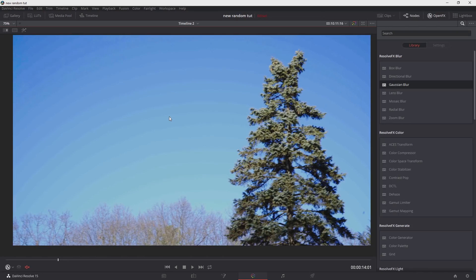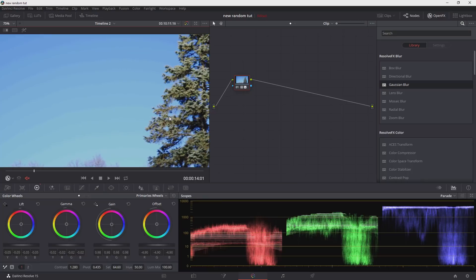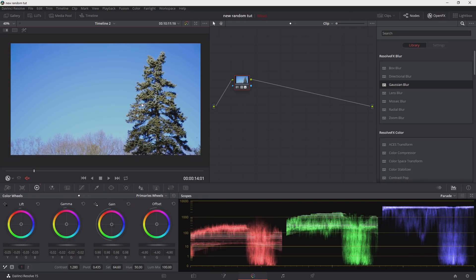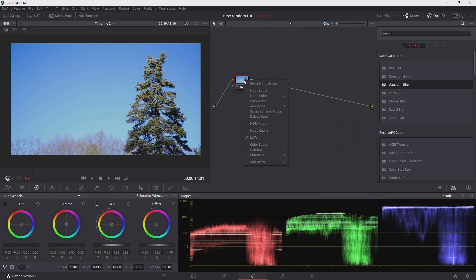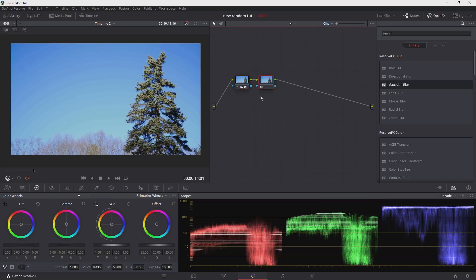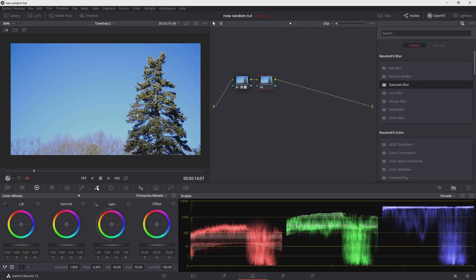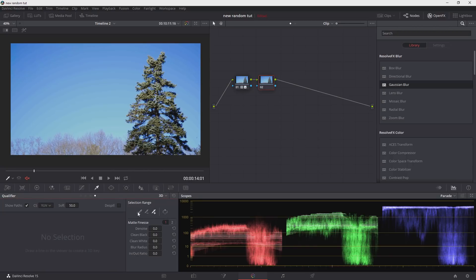I already have a node pulled up here within DaVinci Resolve. That's the adjustments I had - I took some flat footage and added a little more contrast and some saturation. Adding a new node here is where we're going to make our adjustments. I'll change the qualifier to 3D, and this allows us to draw a line and then we can select everything in the sky and it will make a selection for us.